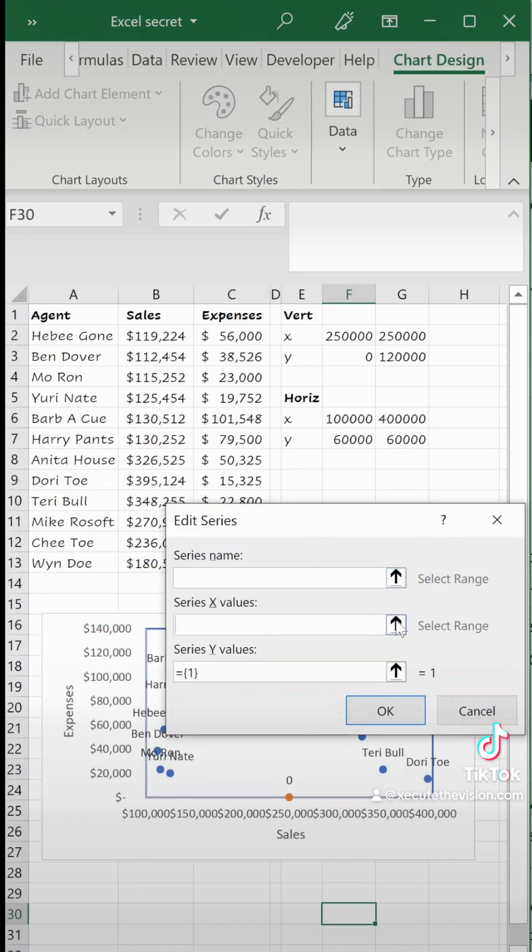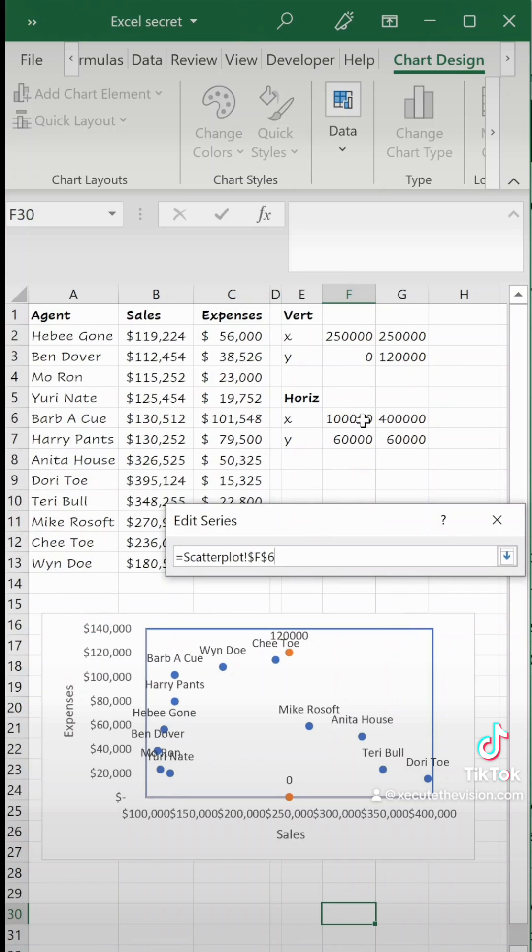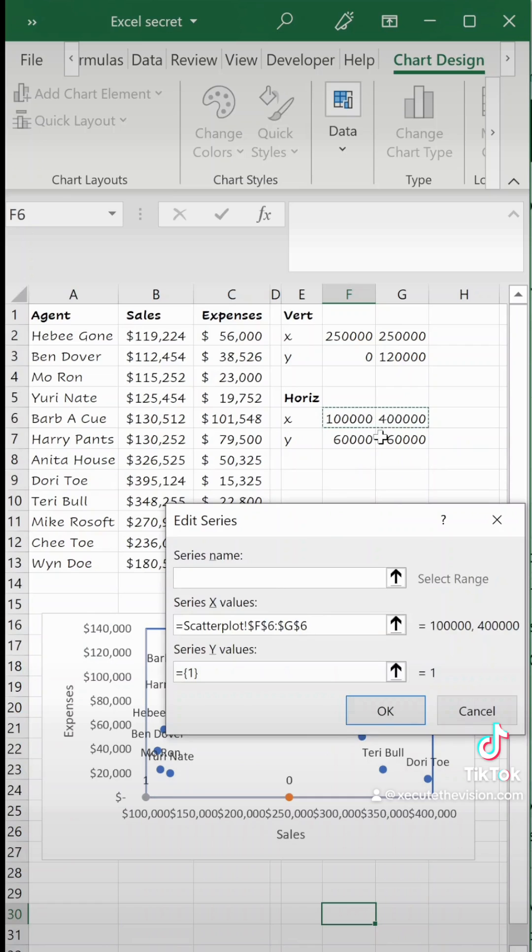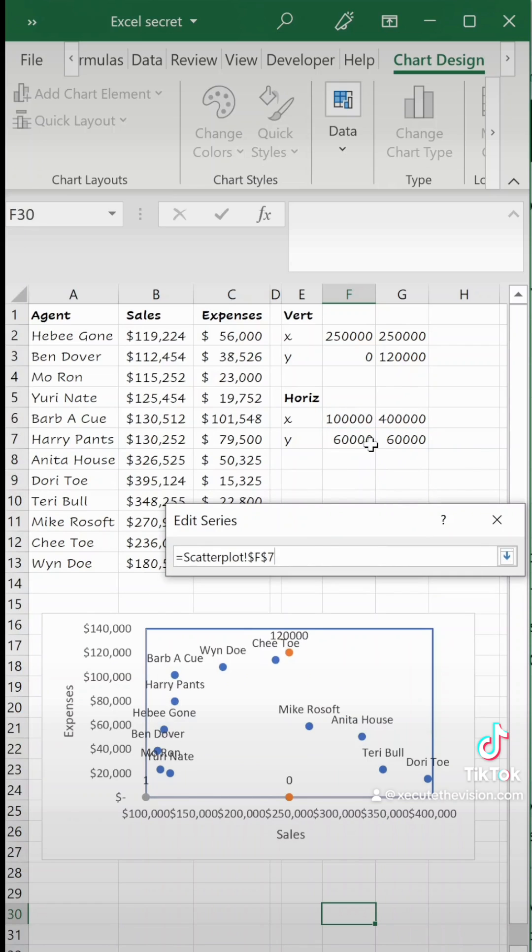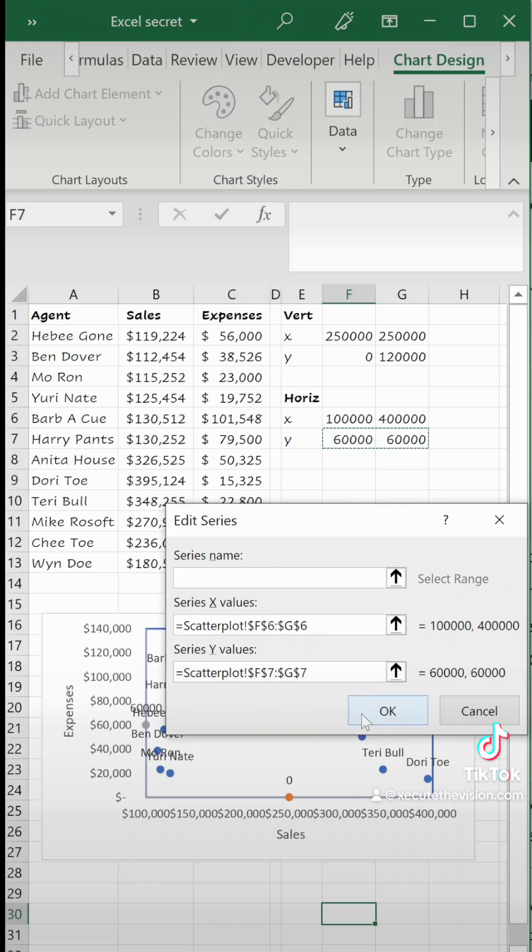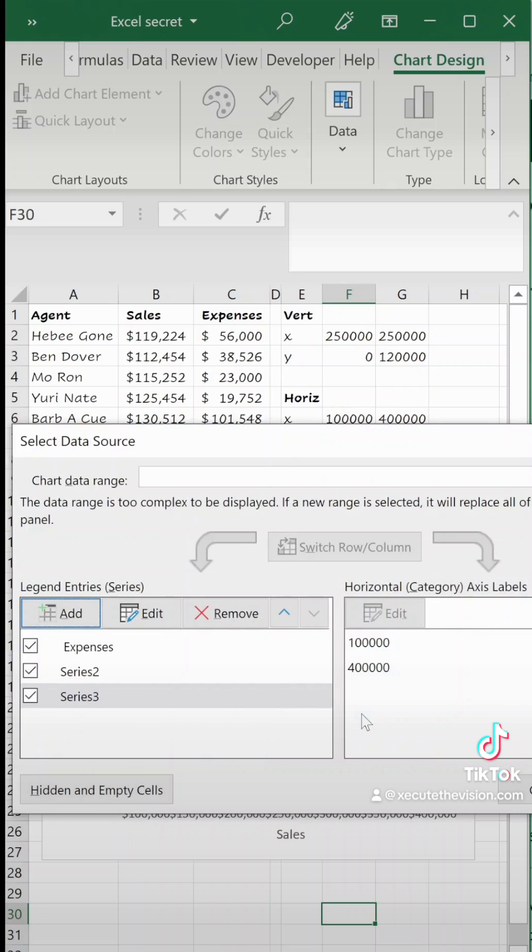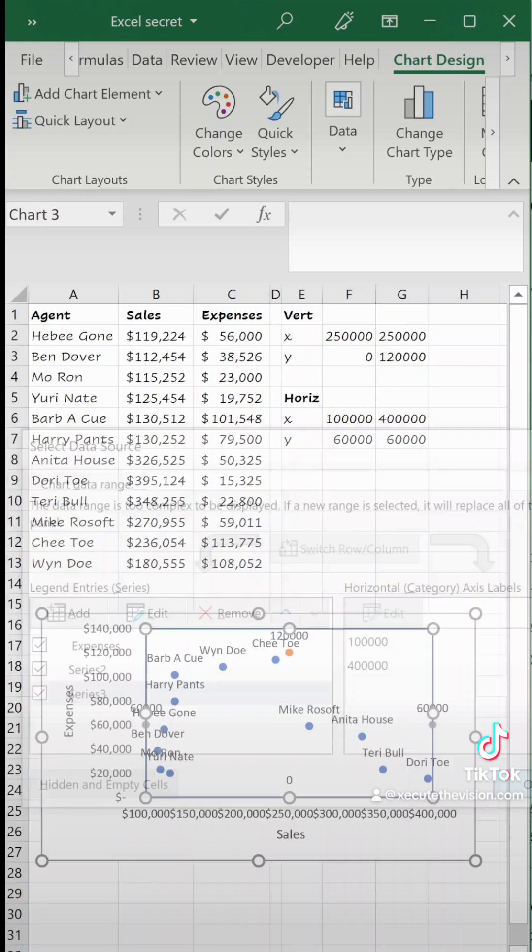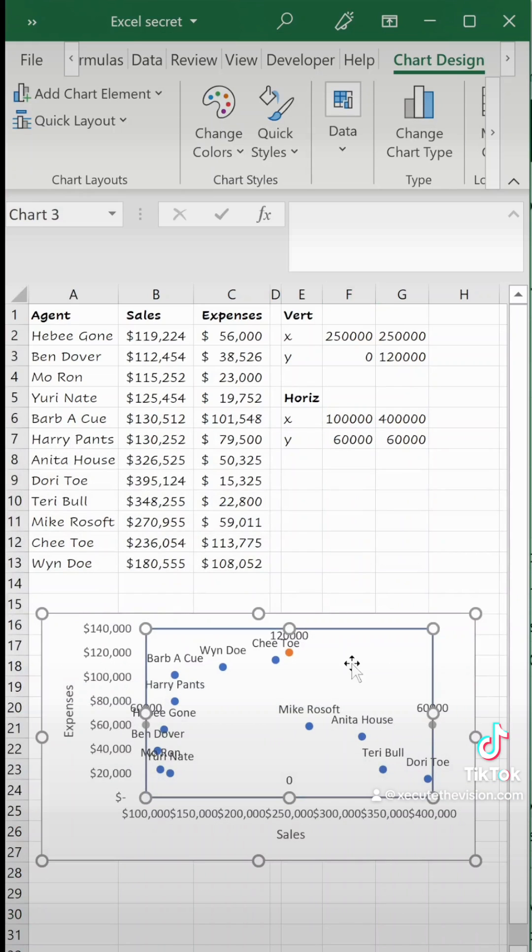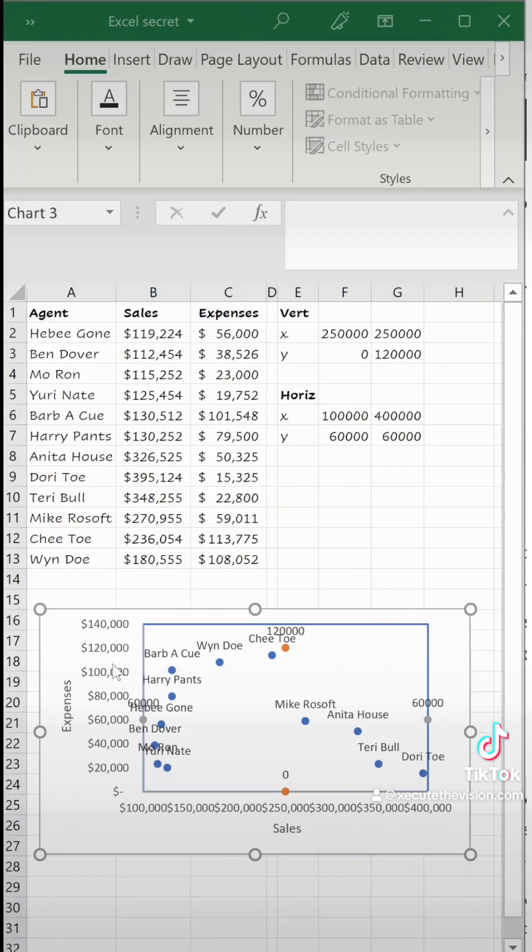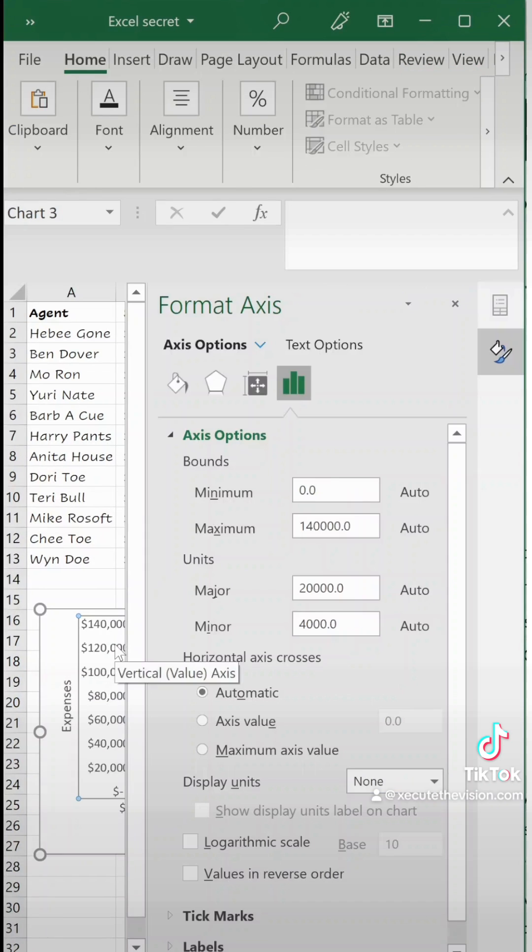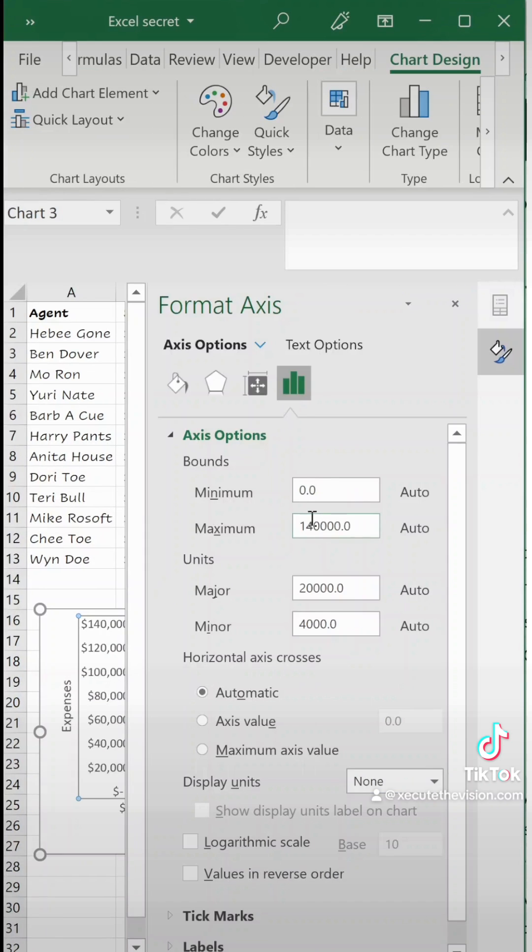We need to select the horizontal 100,000 400,000 and then for the y values we select what we have listed as y as the 60,000 those two cells. Hit okay and now you've got these little tiny dots that are dividing it in four.